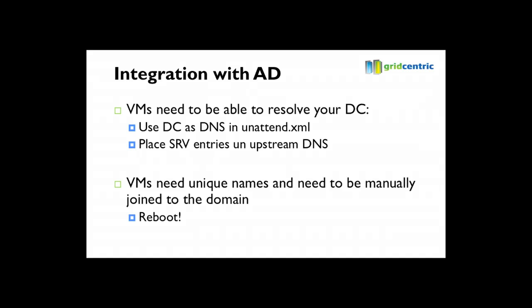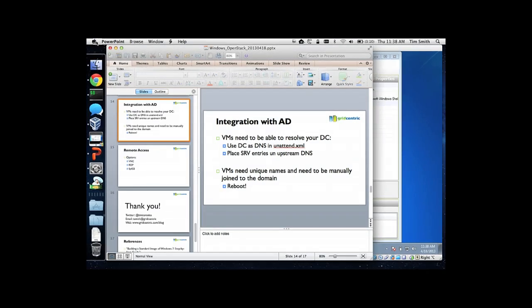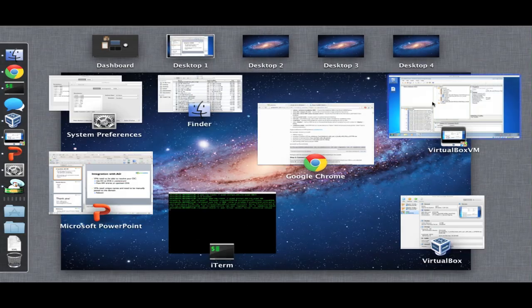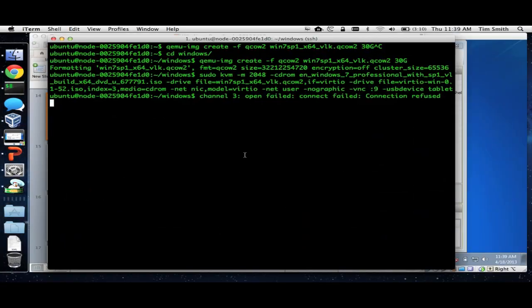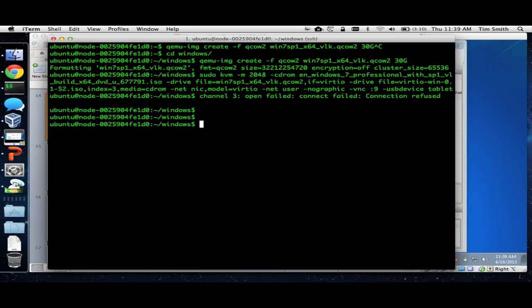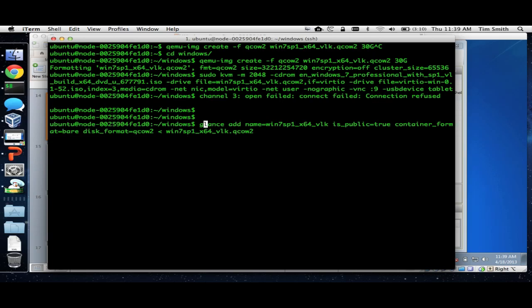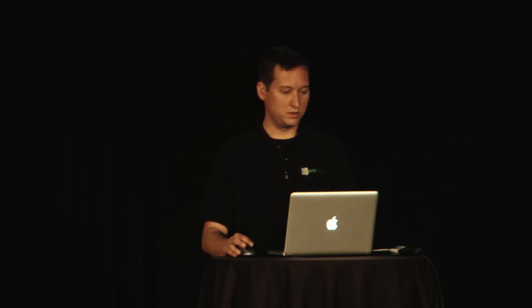Actually, that VM has now shut down and is ready to be imported. I'm going to go ahead and add it to Glance. We're at the point where the image is ready — we can put it in Nova and tell our users: if you need Windows, boot from this disk image. So that's pretty cool. While we're waiting for that, I'll go into a bit about Active Directory.